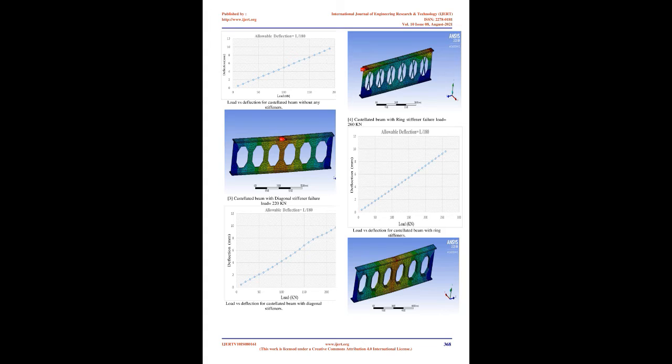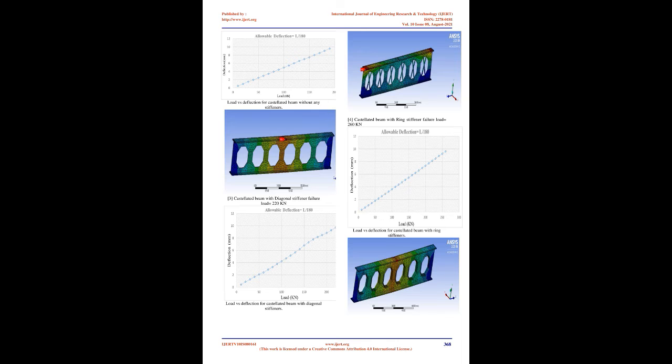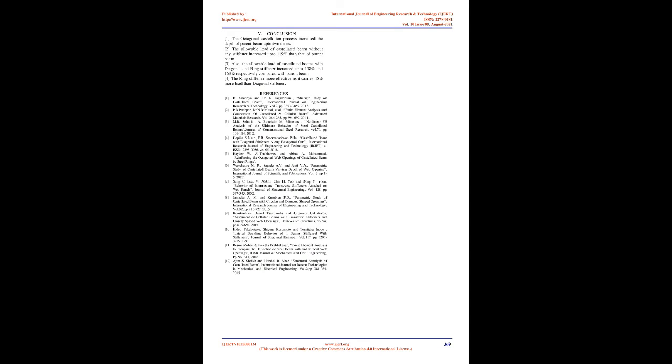Hideo Takabaitake, Shigeru Kusumoto and Tommy Takainu, 1991, Lateral Buckling Behavior of I-Beam Stiffened with Stiffeners. Hideo Takabaitake et al. experimentally investigated the lateral buckling behavior of I-Beam with and without using stiffeners in the web portion of the beam. The beams provided with stiffeners and batten plates were placed at dissimilar positions along the length of the beam. The beam was restrained against twisting and lateral translation. From the experimental study, it was observed that lateral buckling of I-Beam was delayed due to web stiffeners and battens.